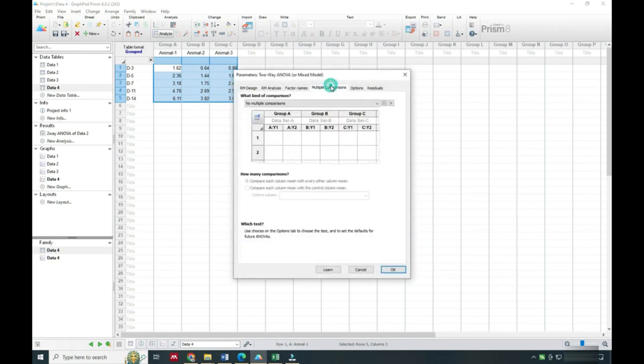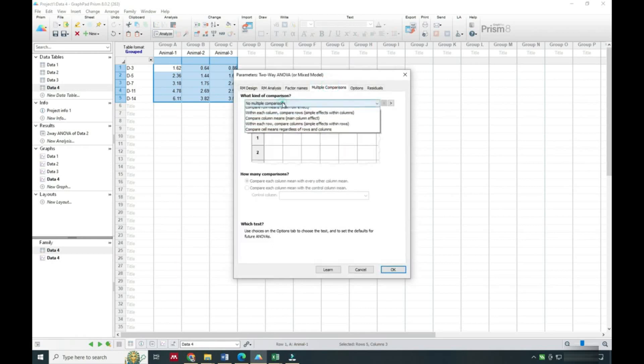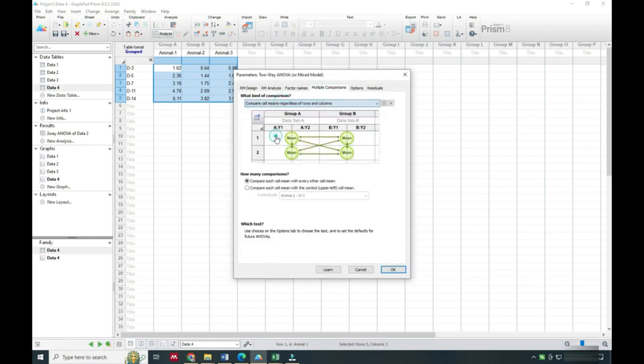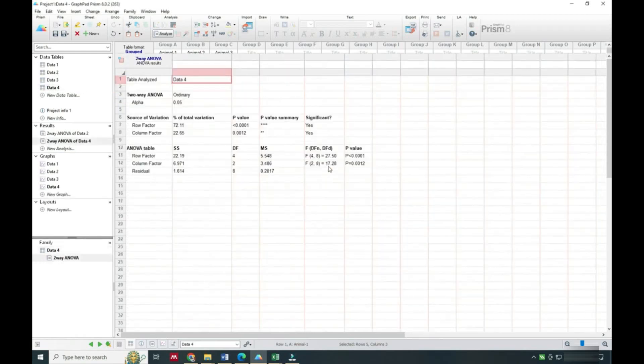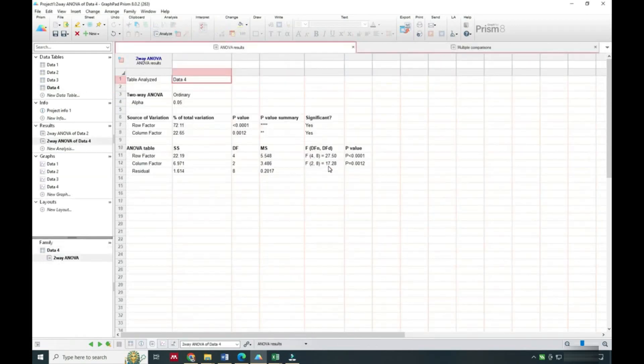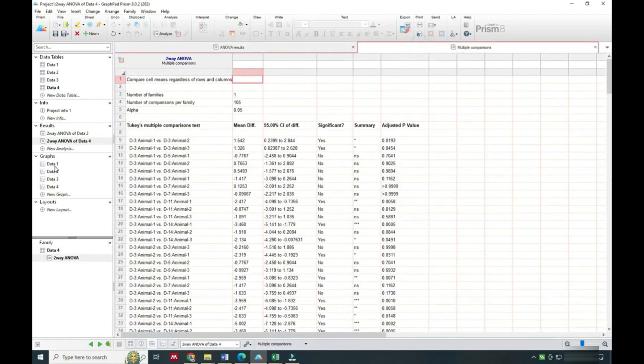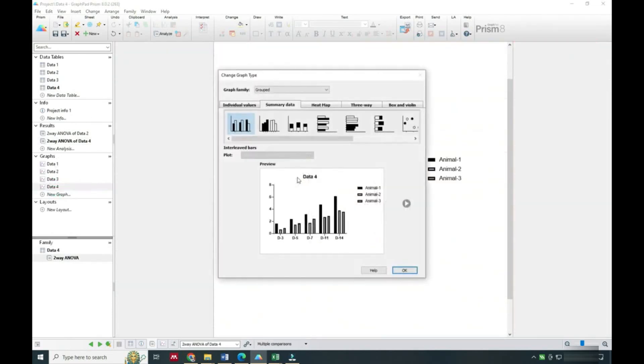You have to select the last option and click okay, so it will be easy. Now we will see the graph.